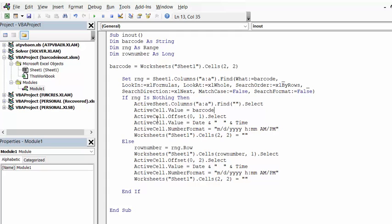And then it's going to offset by 1 to the right. So I have offset cell 0 comma 1 select. And active cell value equals the date and time stamp. And then I tell it the name and the format that I want this date and time stamp in.